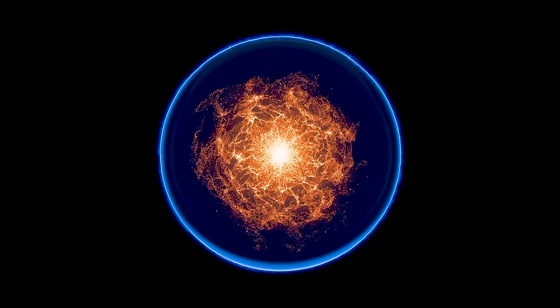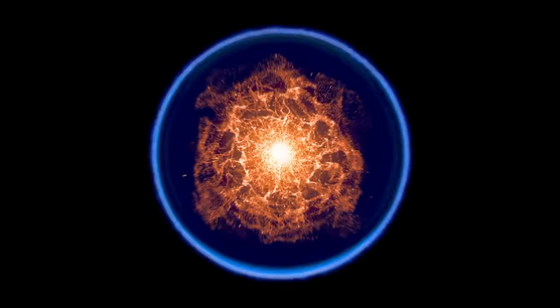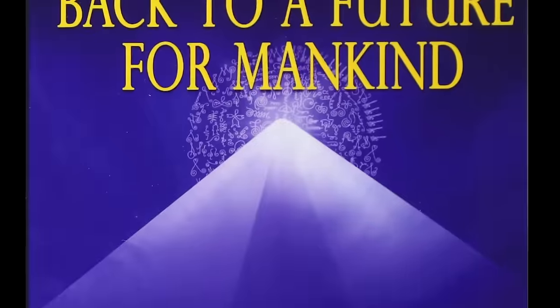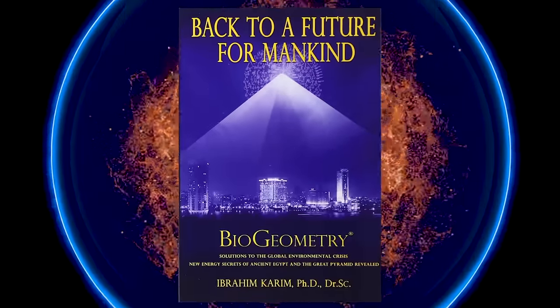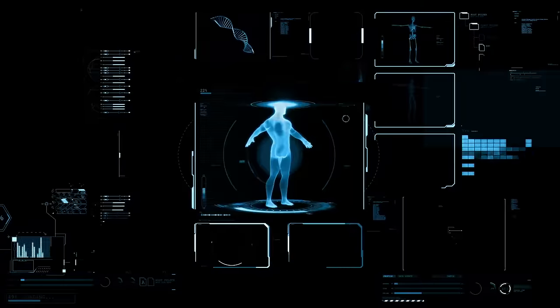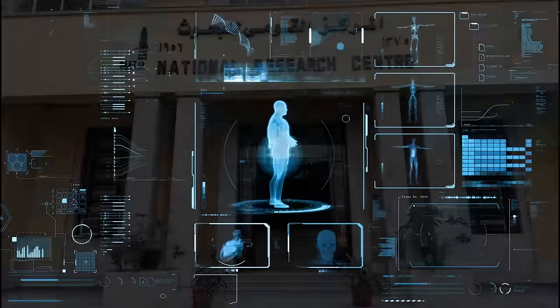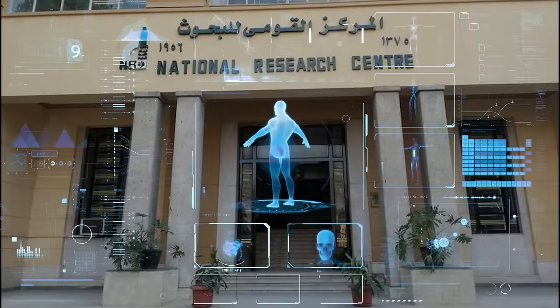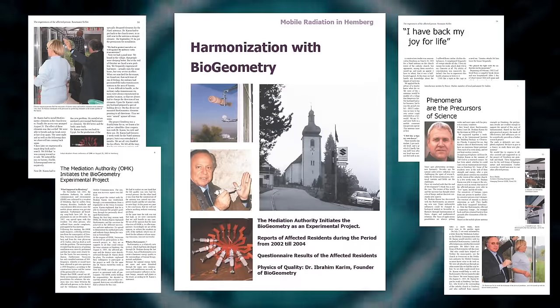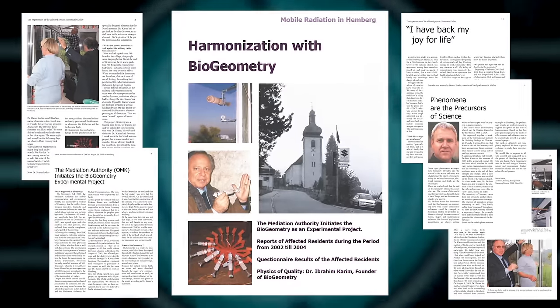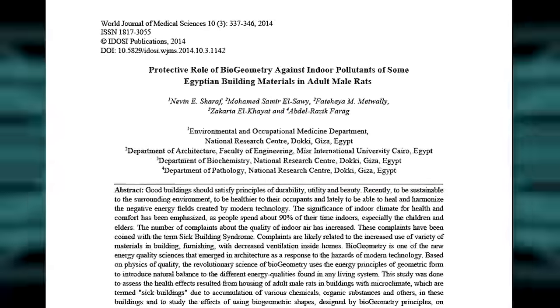Dr. Karim developed methods to directly detect and apply this powerful subtle energy of the center, leading to the creation of the new energy science called biogeometry. The subtle energy quality from the geometric center was able to demonstrate replicatable biological effects on living beings at the Egyptian National Research Center and in multiple international university and medical studies.